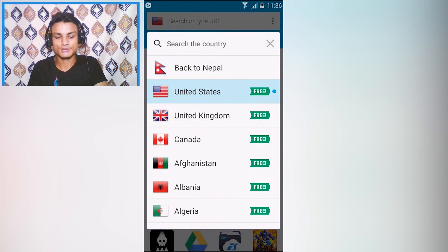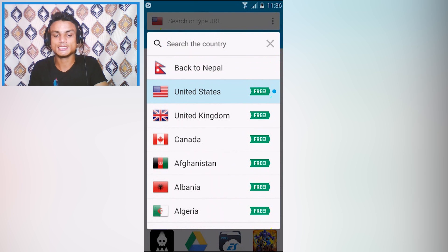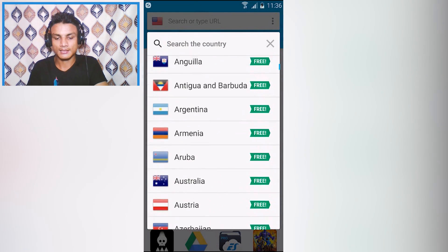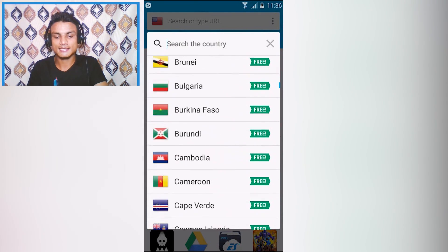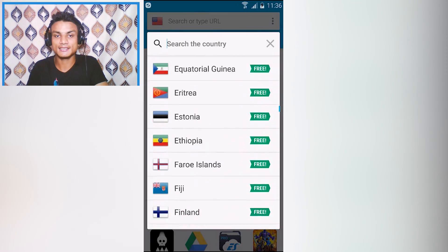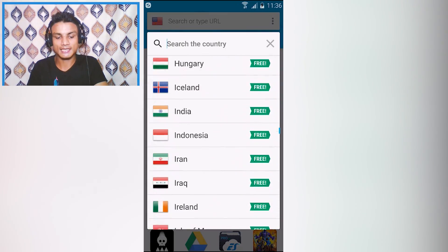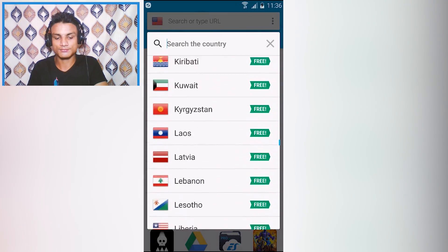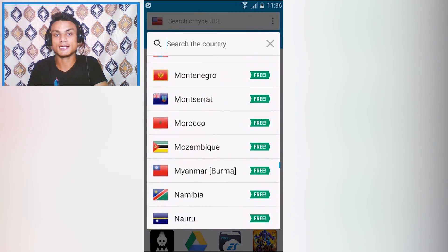I have selected the United States. My real location is Nepal. Why I like this is because it has every single country included. You can select any country that you want, there is no restriction and it is ad-free.